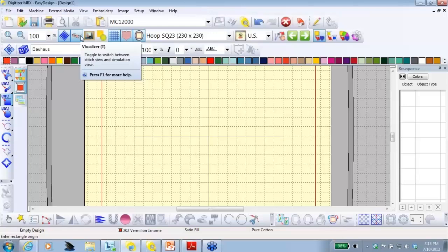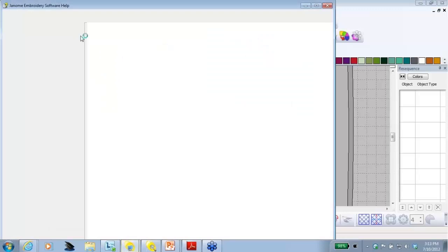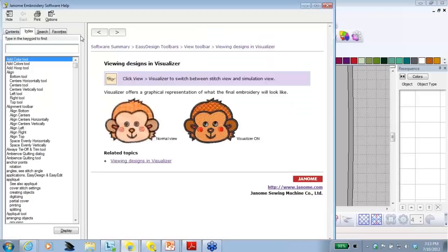So, in this case, my cursor is on the visualizer icon and it tells me that it switches between stitch view and simulation view. If I need more information, all I need to do is press the F1 key on my keyboard and it takes me instantly to the help screen with that information.